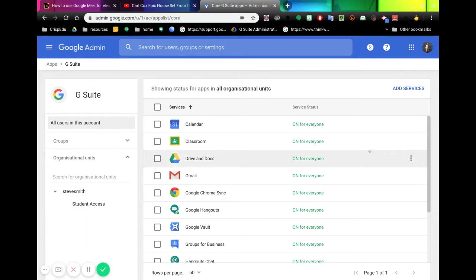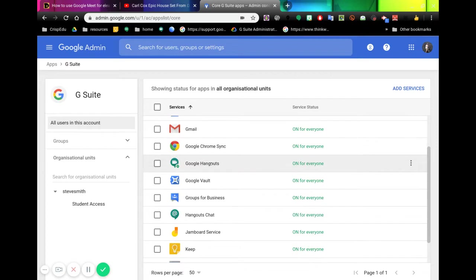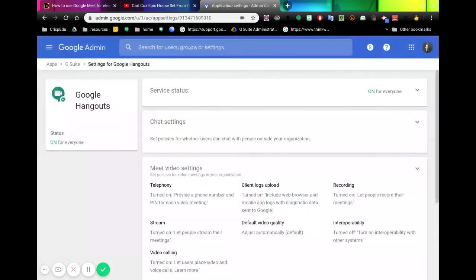Inside our admin console at admin.google.com, log in with your admin user. If I go down to Google Hangouts here, you see it's on for everyone. I'm going to click on this, and that will open up the settings for Hangouts and Google Meet as well.